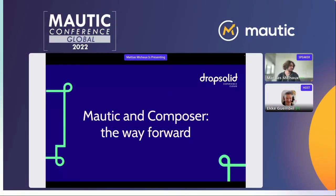Hello everybody. Welcome to the first slot in track two — a very technical session. I'm very happy to welcome Matthias Michaud here on stage. Hi Matthias, how are you today?